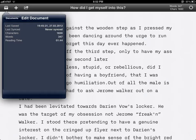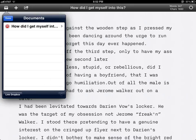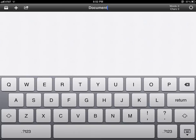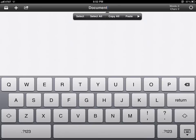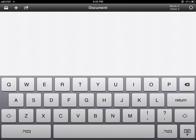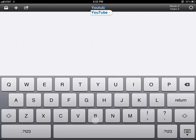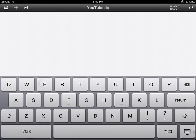You'll have your last save, characters, words, and estimated reading time for an average reader. Click done. If you click add, you'll be able to add a new document which will start you up over here on the top, and type YouTube demo, and that's it.